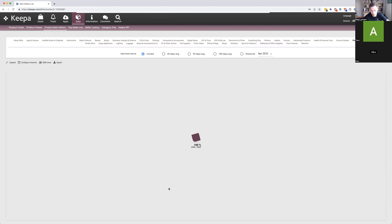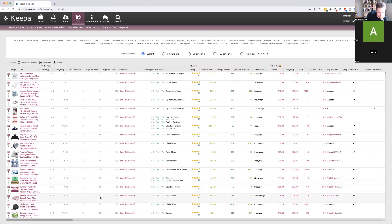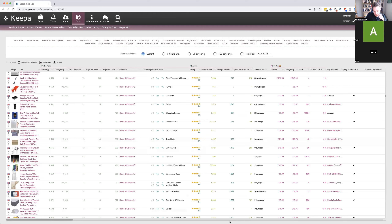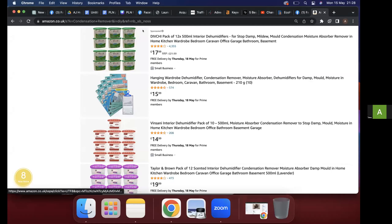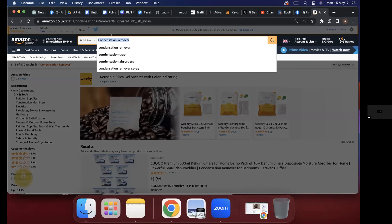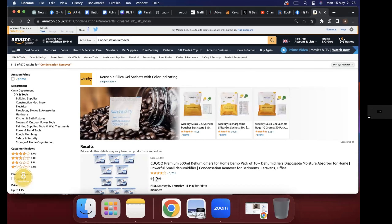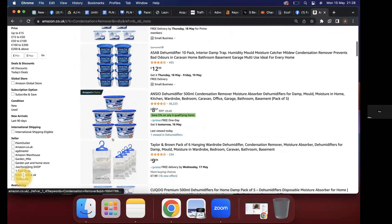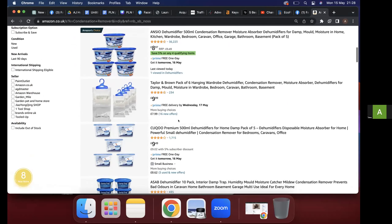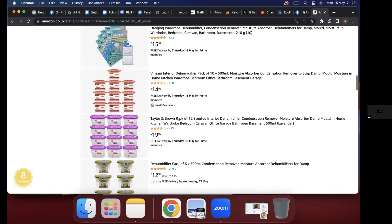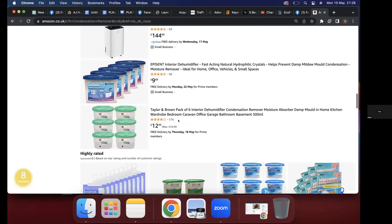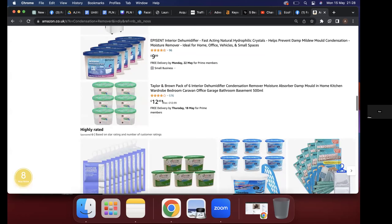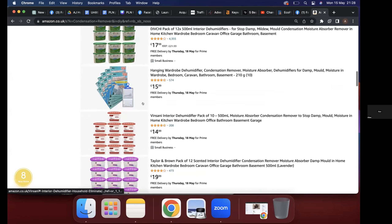I've searched 'condensation remover' on Amazon — that's what I'd class as the most generic key term for that product. The search results came back with less than a thousand, which is great. But straight away, I can see different products in different pack sizes and different styles. I'd be ruling this product out straight away because it's just too confusing. I wouldn't touch this market — different pack sizes, different colors, different brands. As a customer, they really aren't going to know what they want.